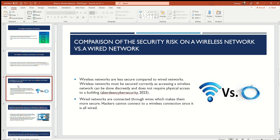The next question is a comparison of security risks on a wireless network versus a wired network. Wireless networks are less secure compared to wired networks. Wireless networks must be secured correctly, as accessing a wireless network can be done discreetly and does not require physical access to the building. We talked about war driving in DQ1 — war driving is very easy if done correctly. If someone is rolling by your house or a corporate building and they are able to remotely locate the Wi-Fi and gain access to it, they will have basically full access to your infrastructure.